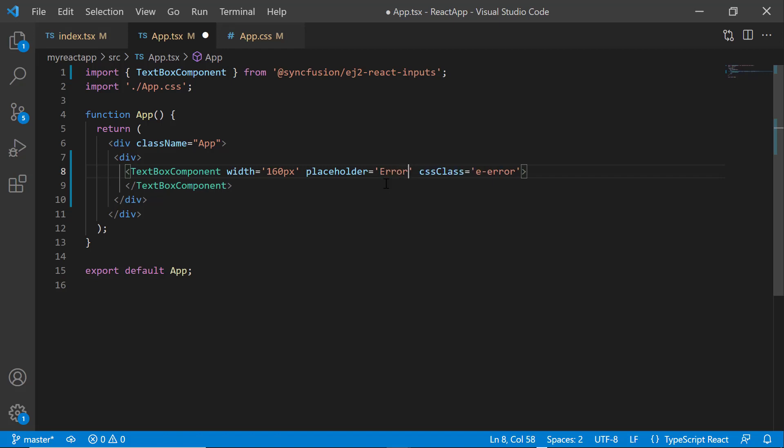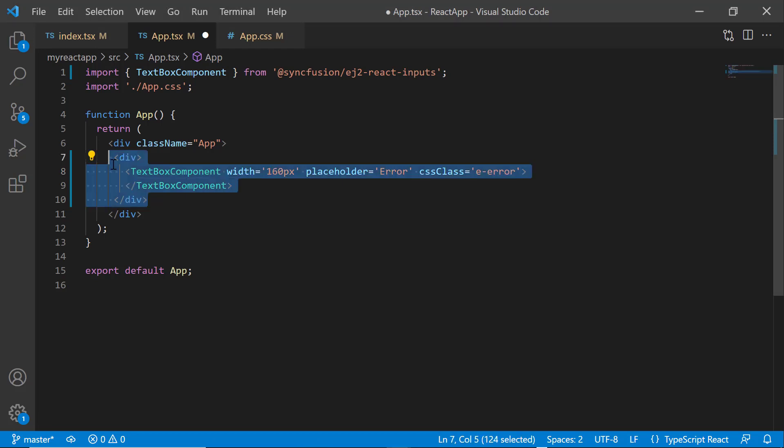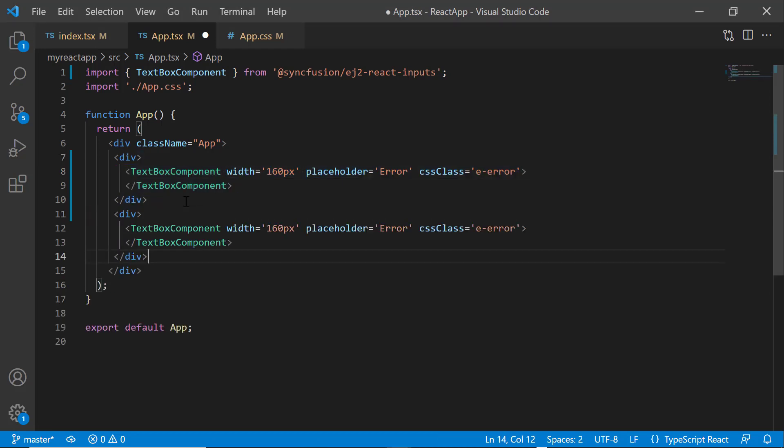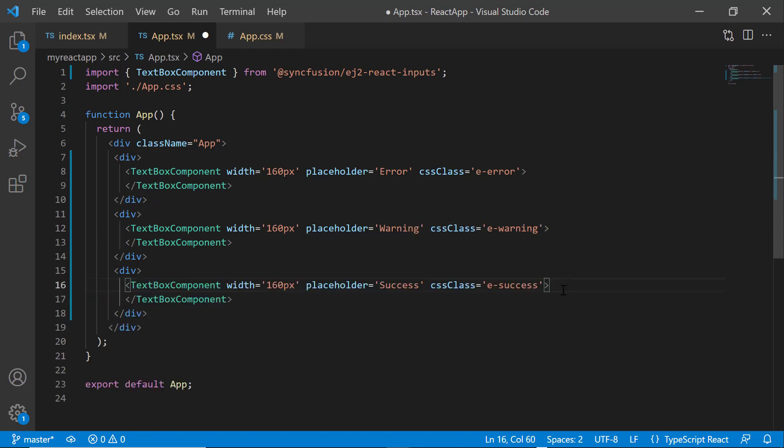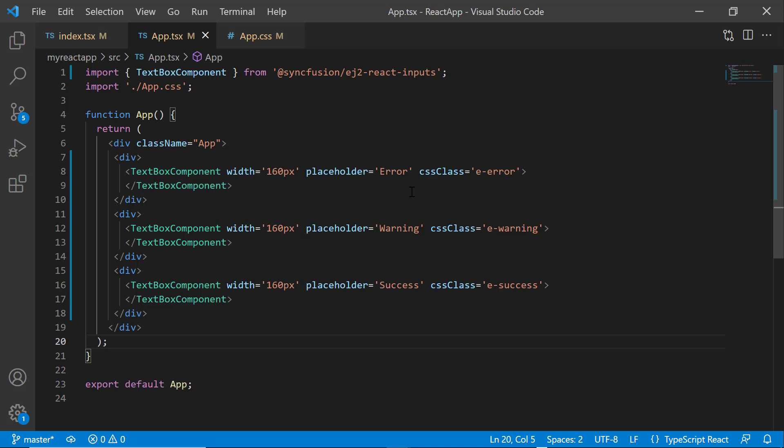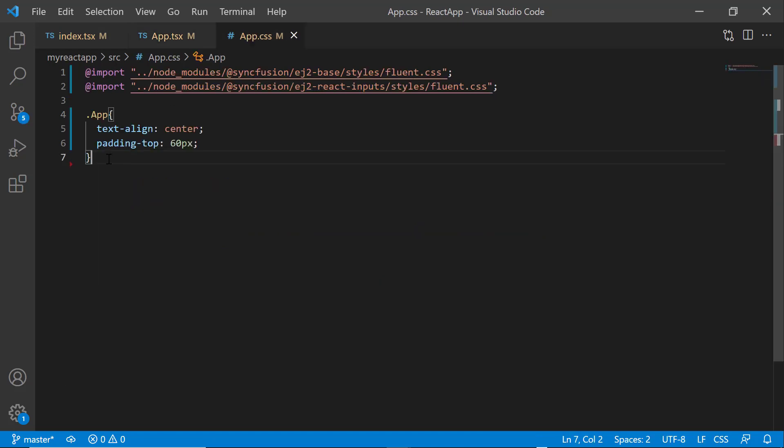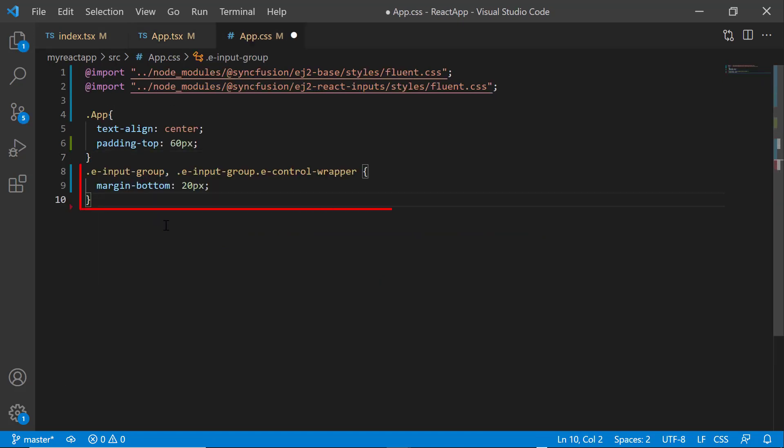To display a warning textbox, let me copy paste the textbox component tag and change the CSS class to e-warning. I also change the placeholder value to warning. I do the same for the success textbox. Here, I have used the built-in classes for the CSS class property. To align the textbox, I open the app.css file and define the margin-bottom style.